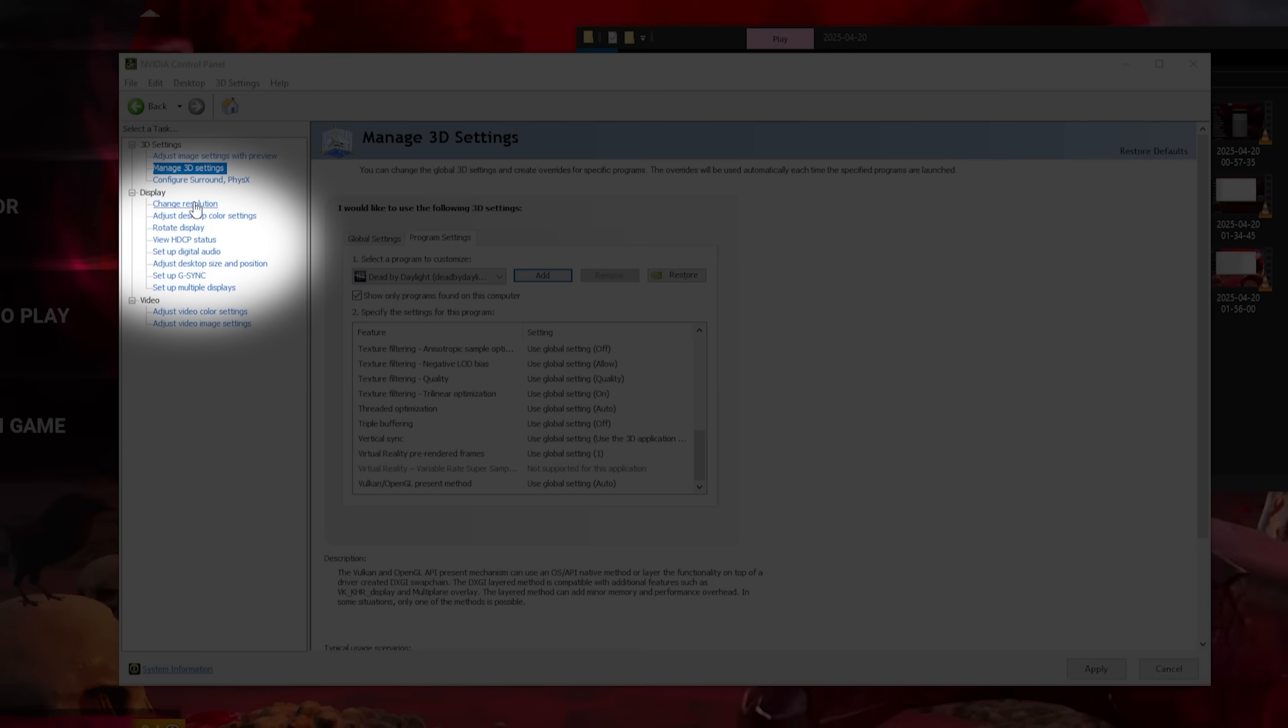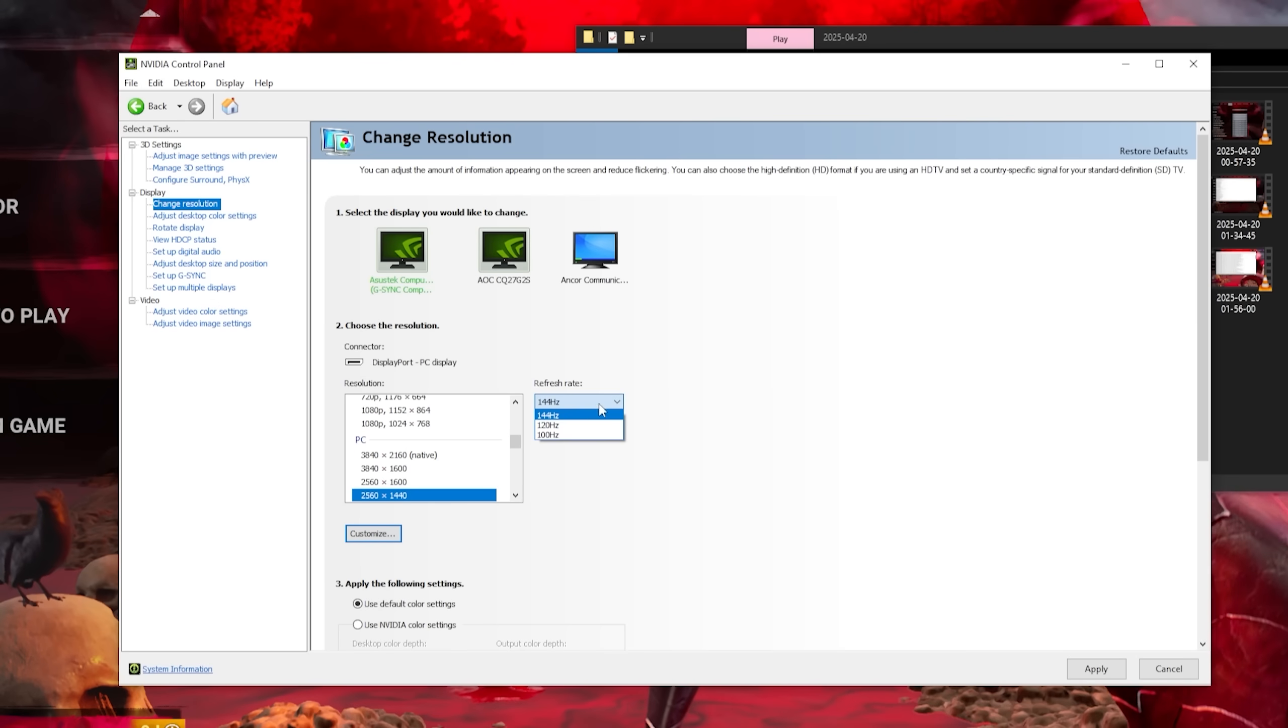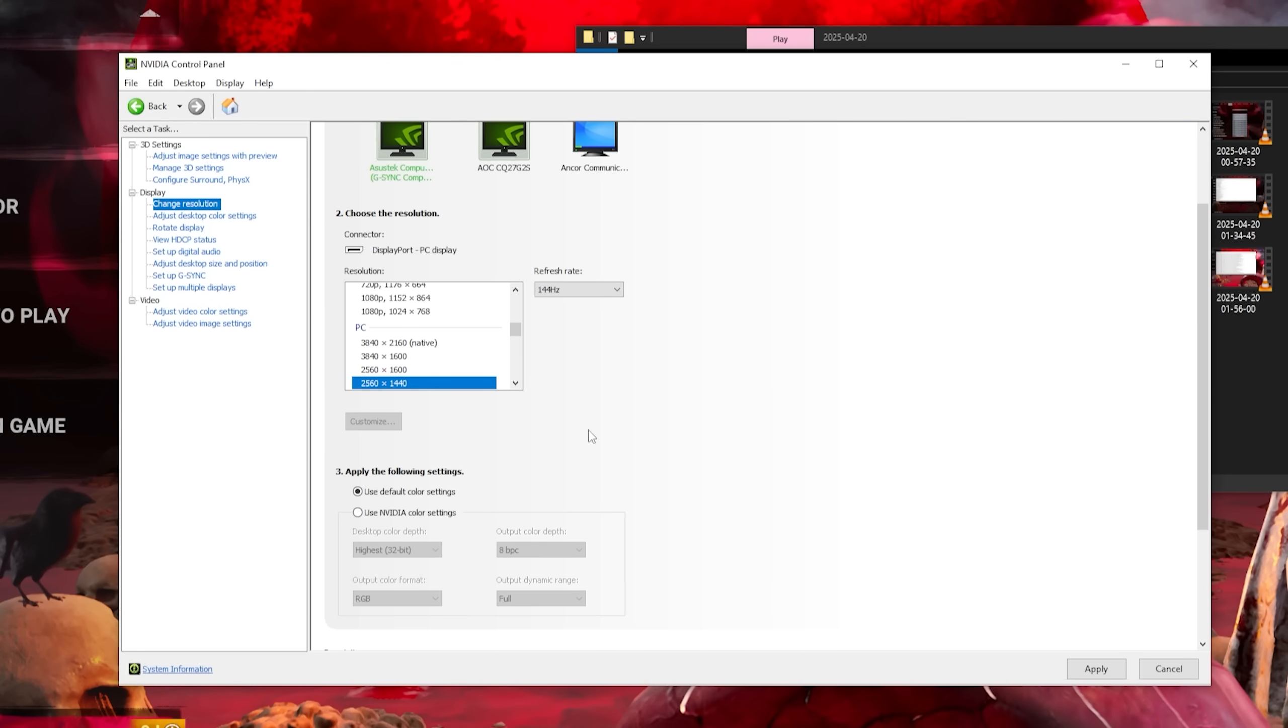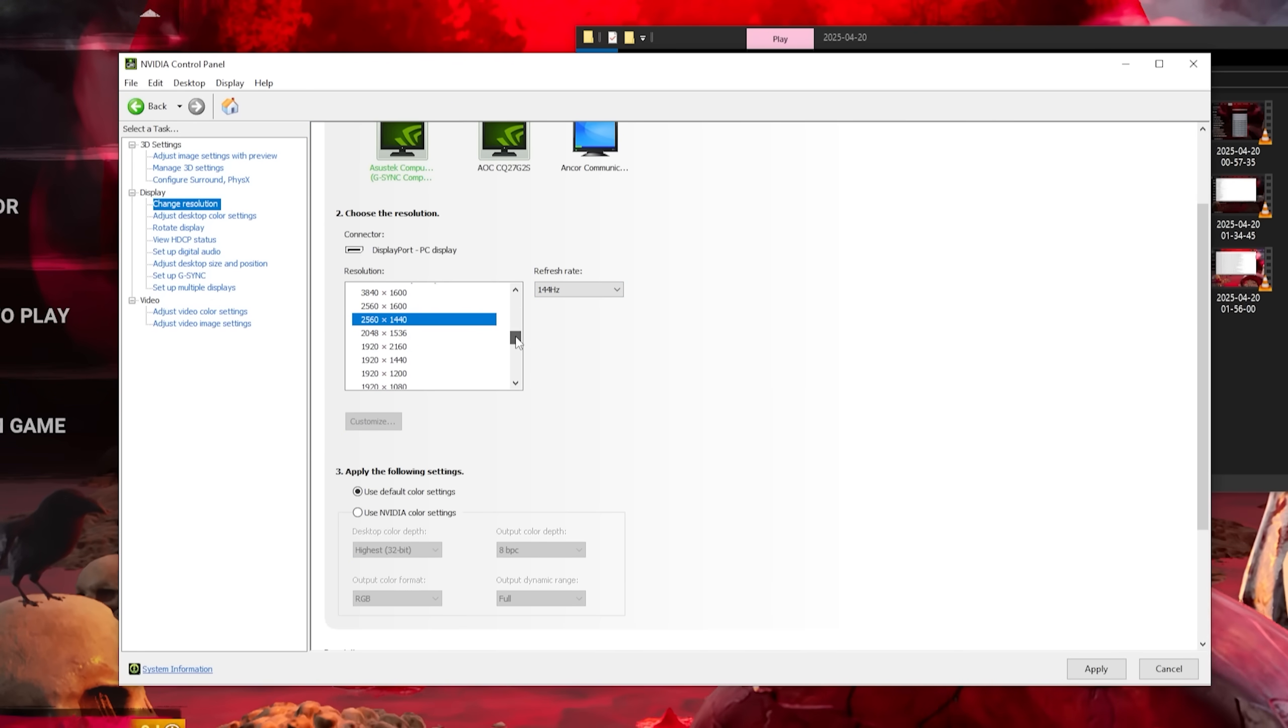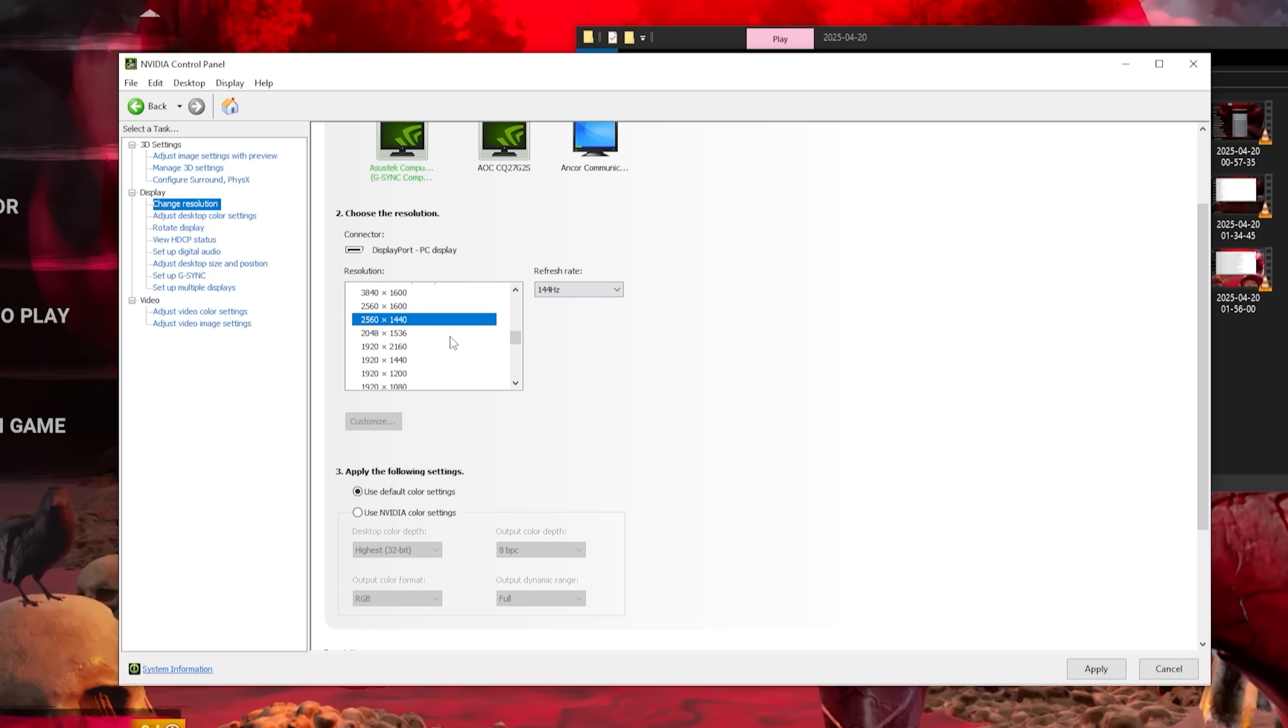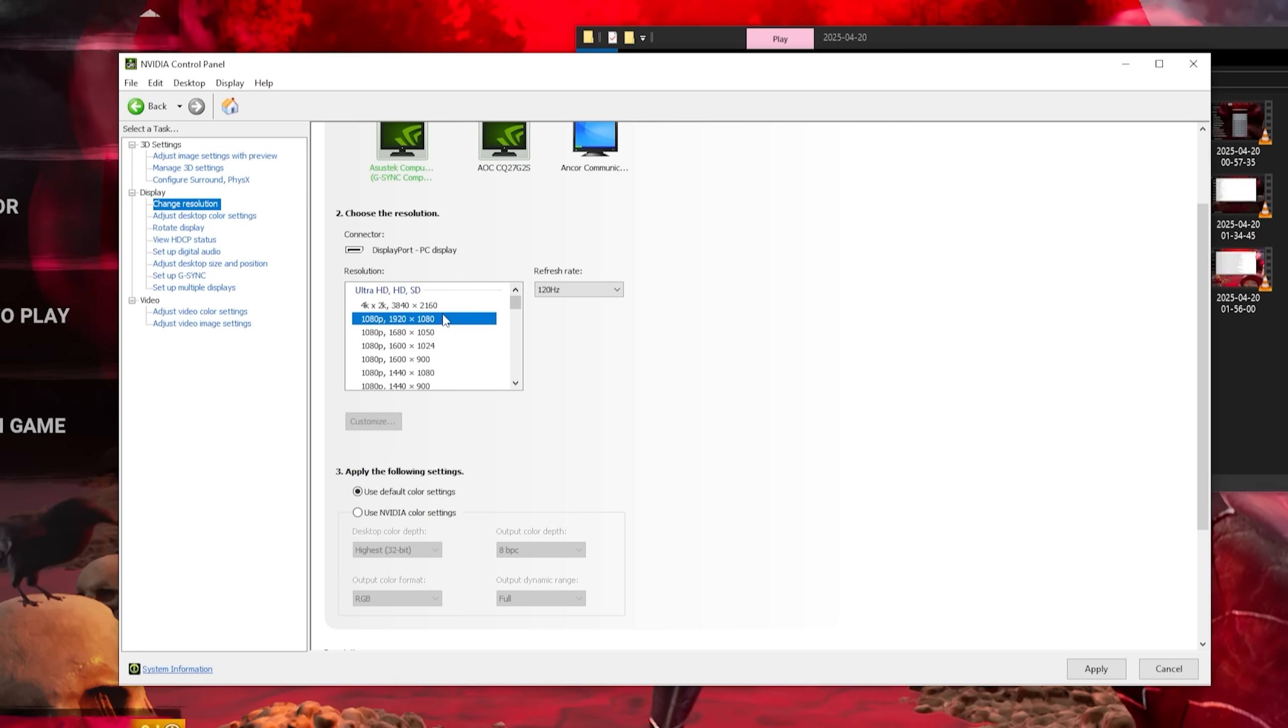In the NVIDIA control panel, click on Change Resolution. Make sure that you're on the right resolution and refresh rate. By default, most monitors are on 60Hz, even if they can do 144Hz.